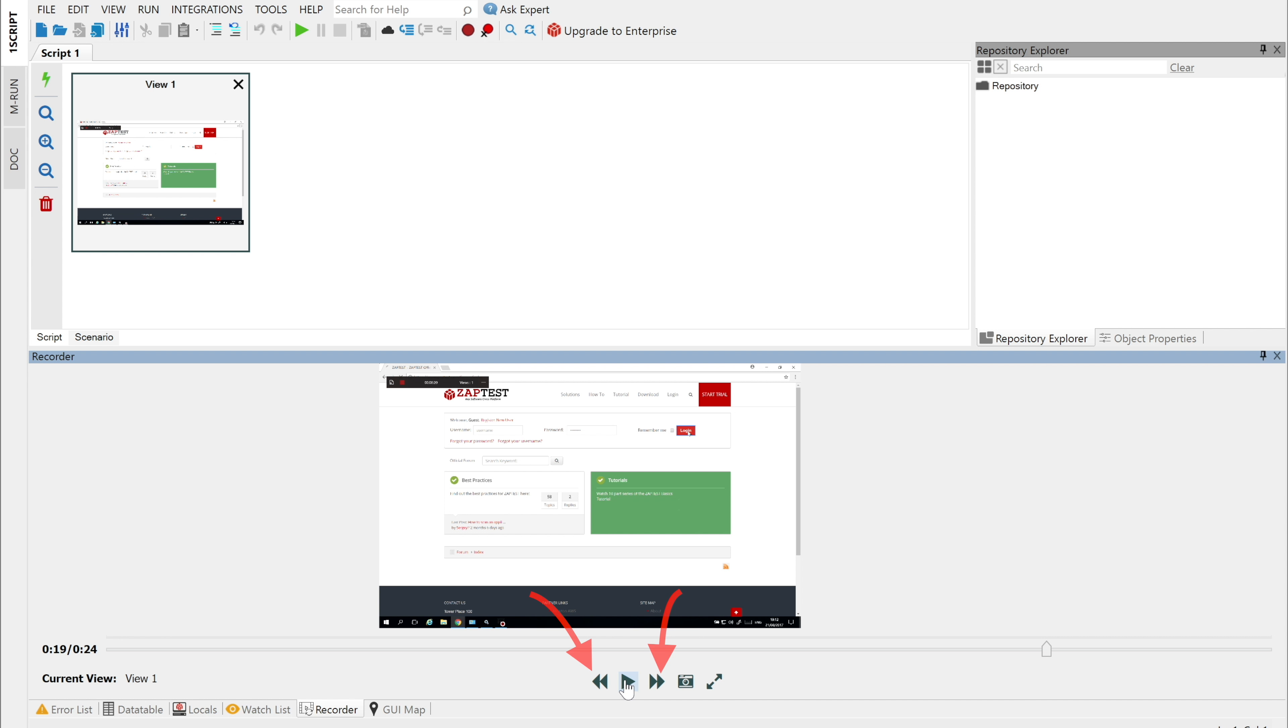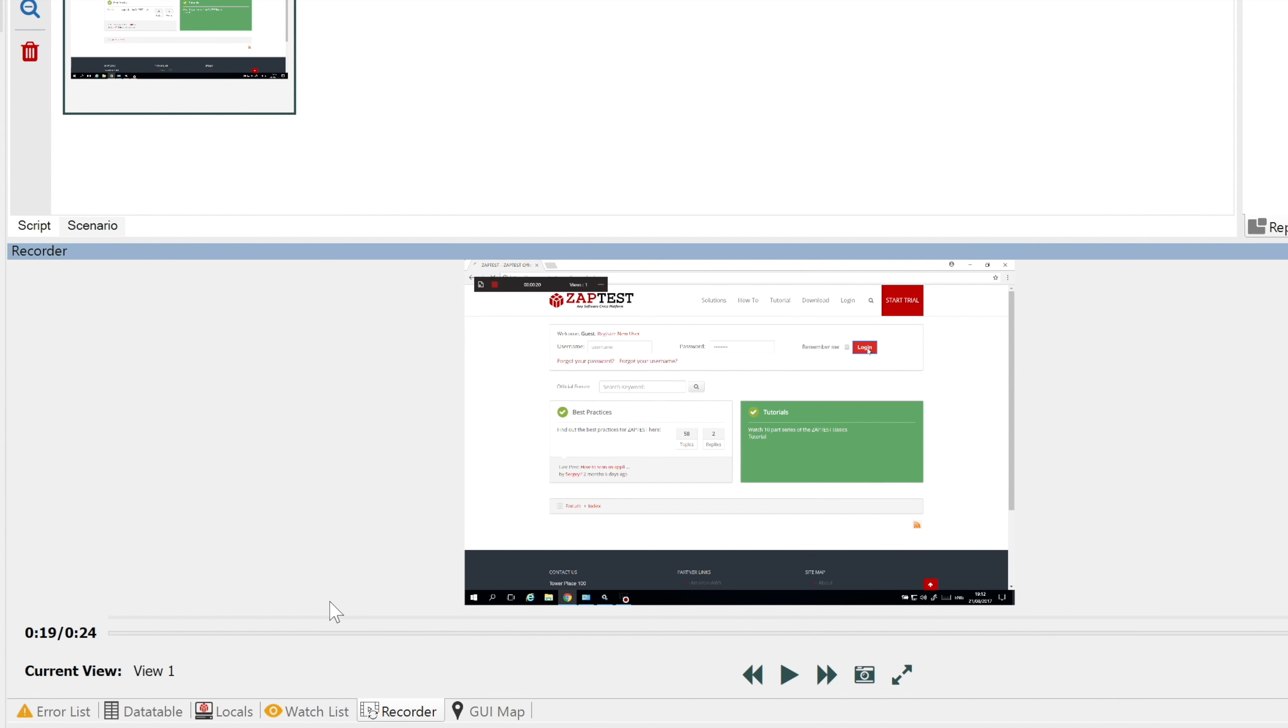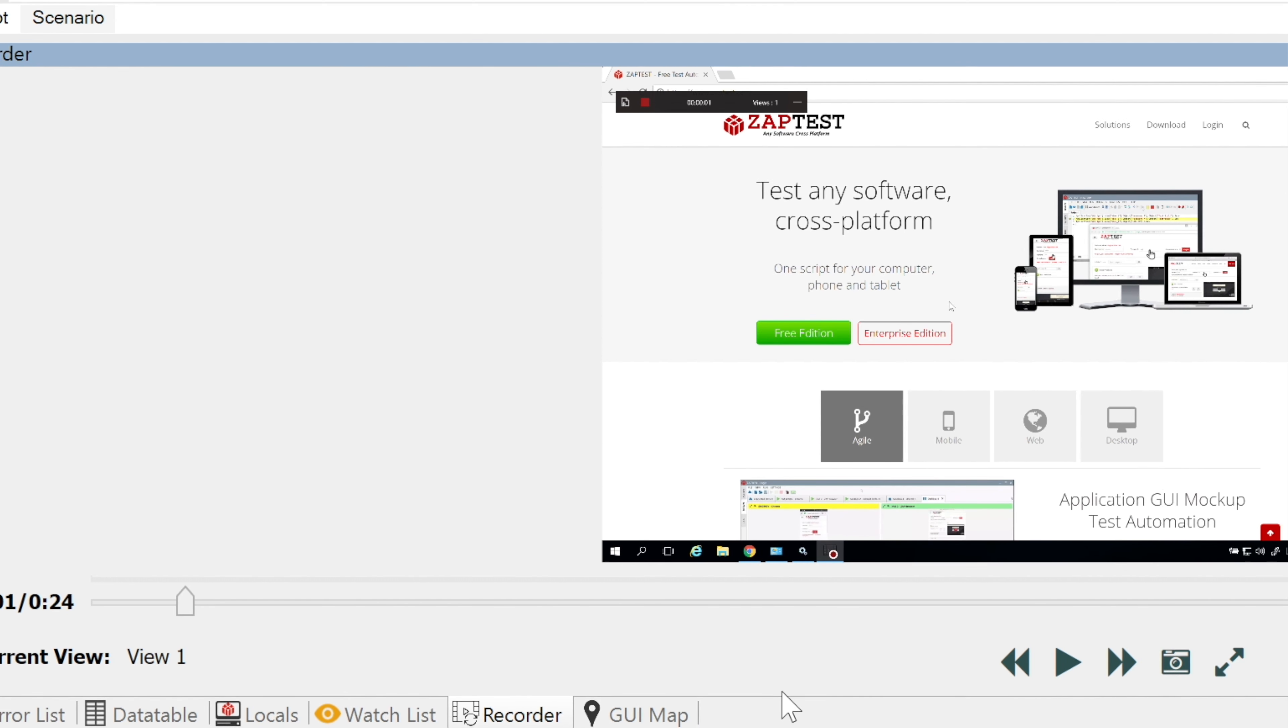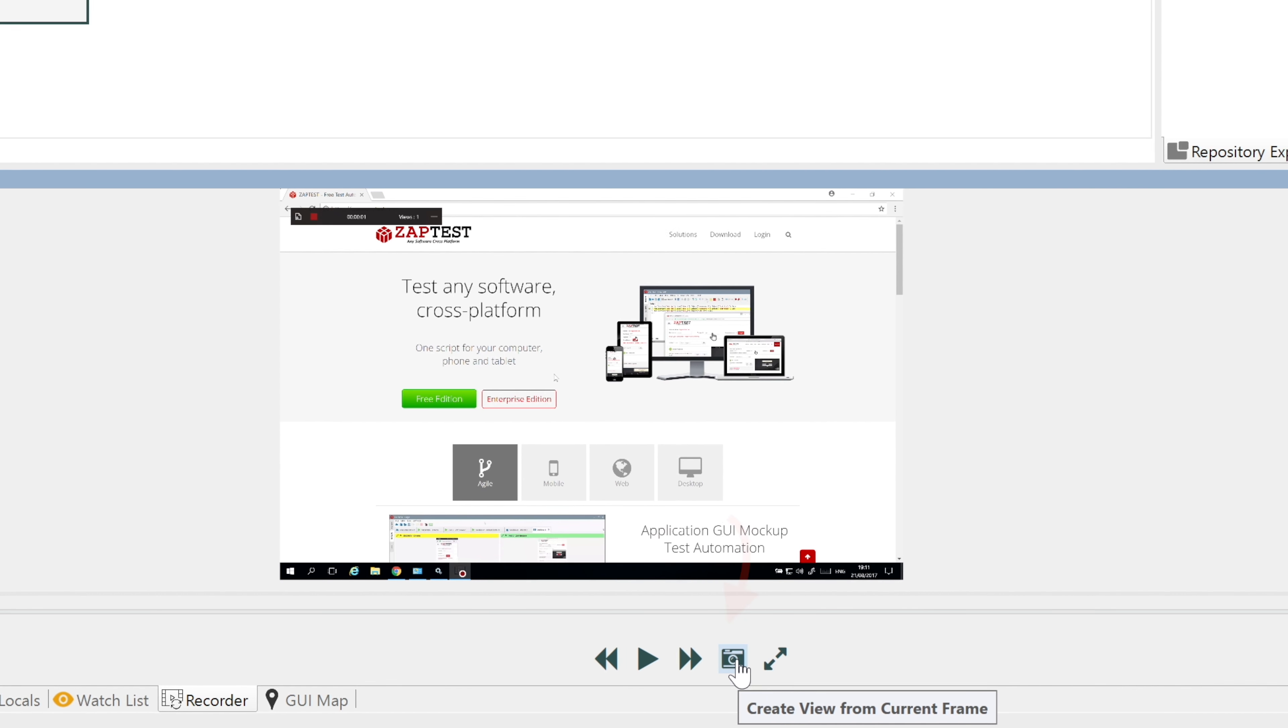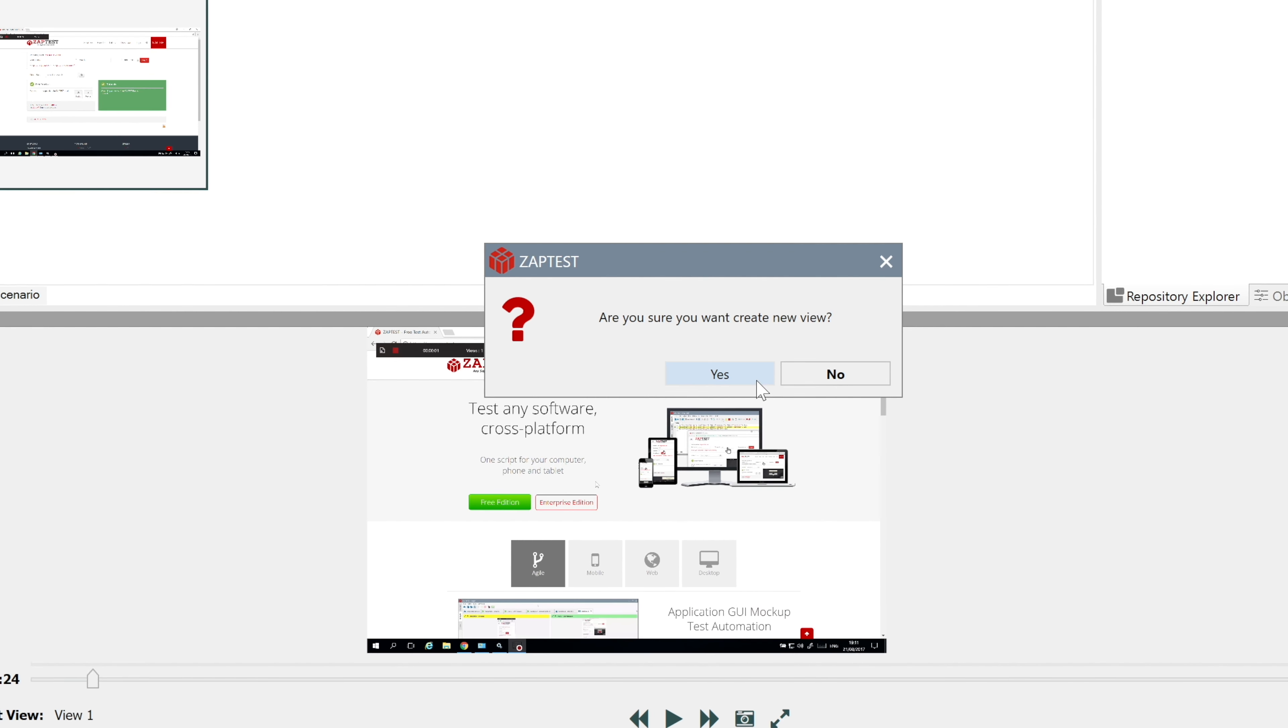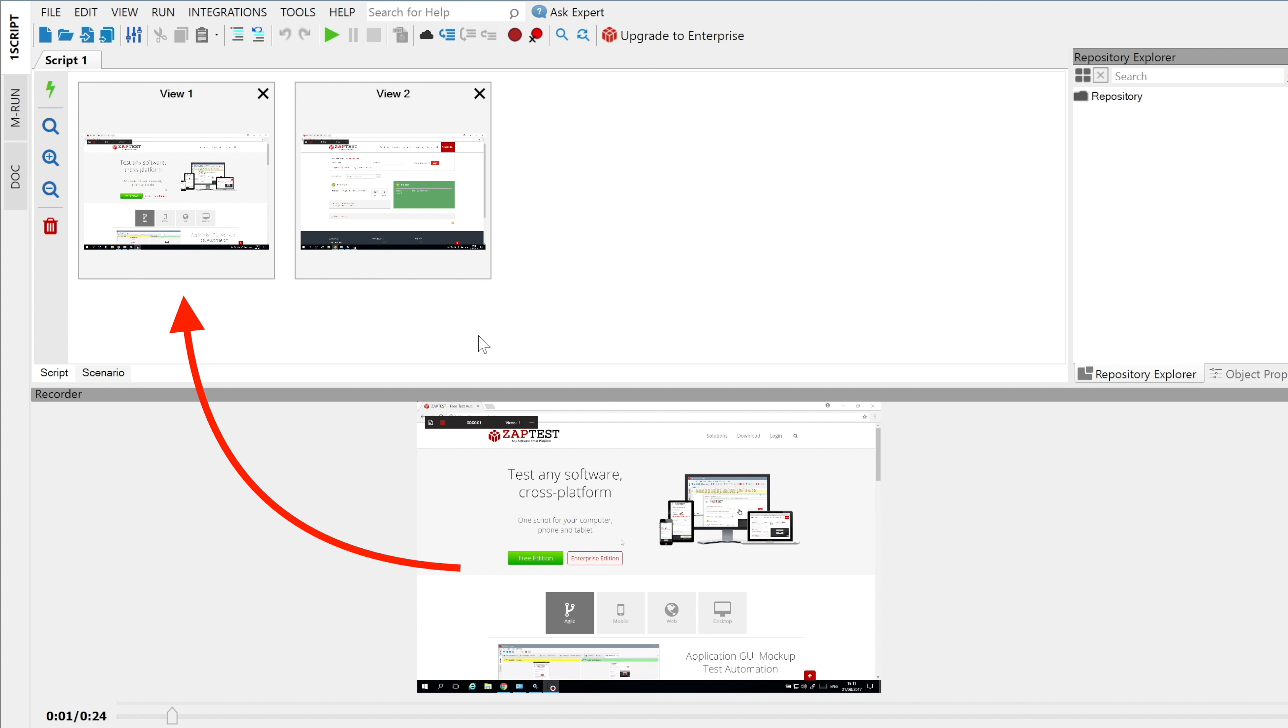The next and previous frame buttons move the player to the next or previous frame, allowing us to set the frame exactly as we need it. When we get the right frame, we can use the Create View button for adding new views to our view list. Let's create a new view for the main portal page. Now we have two views, which we will later convert to our repository.